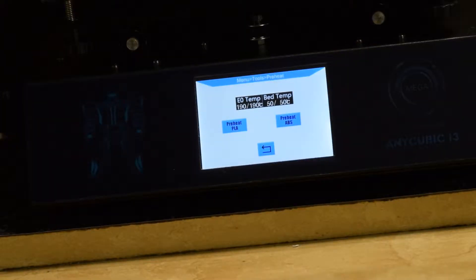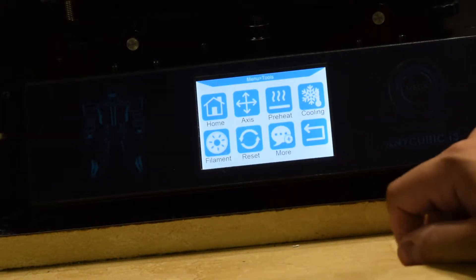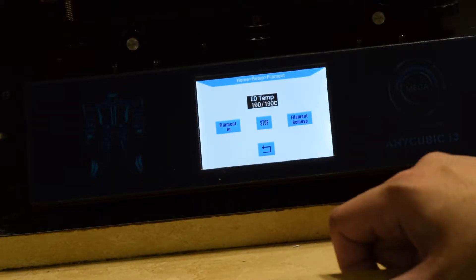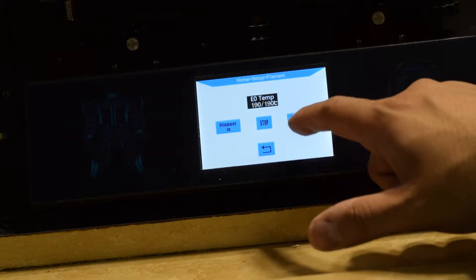Now that it's up to temperature, we're going to hit the back button and we're going to go to filament and we're going to go filament out.